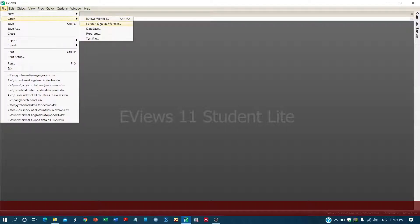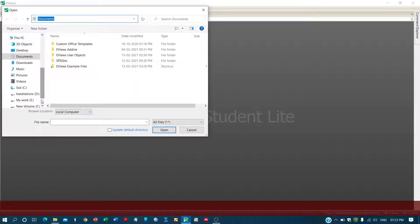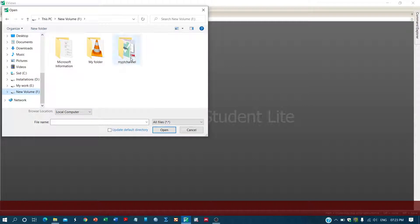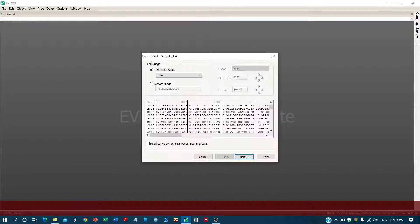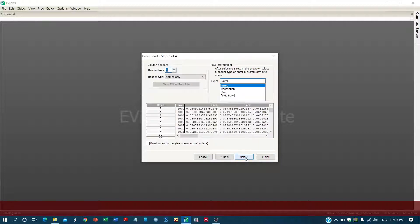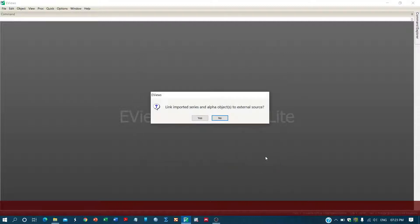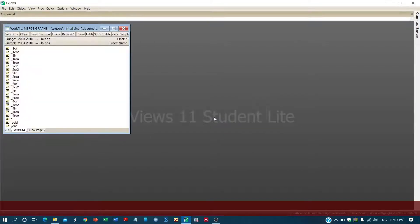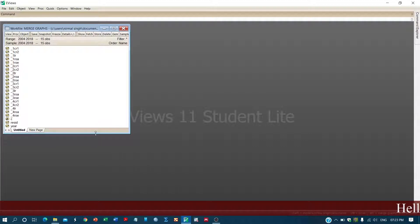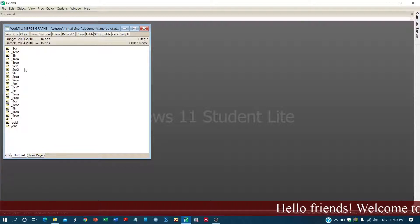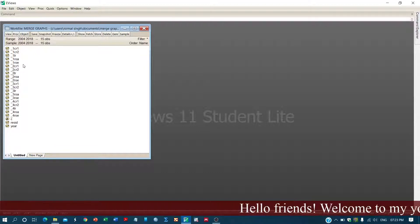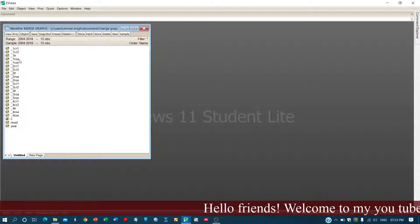We have the dataset here and we have imported the Excel file. Now we will be creating different graphs, so let's start.